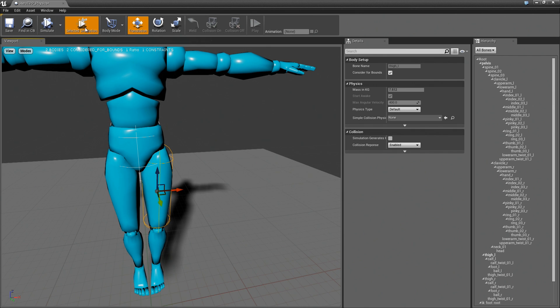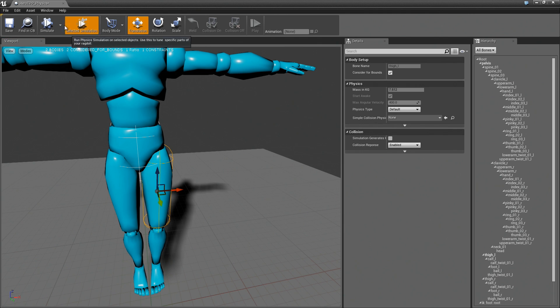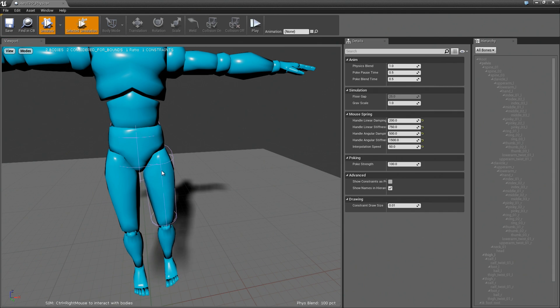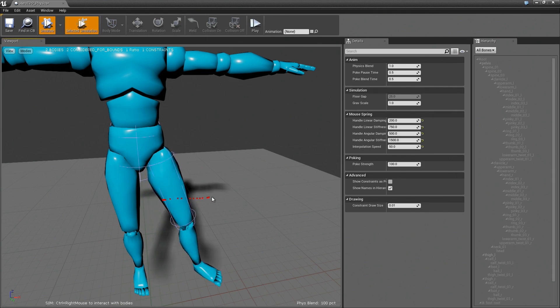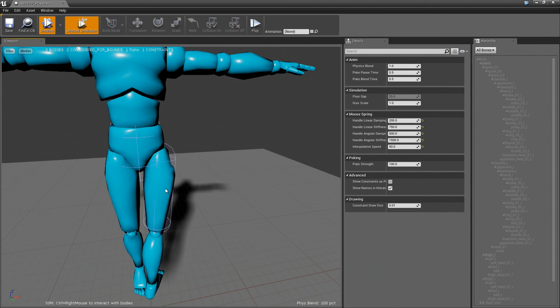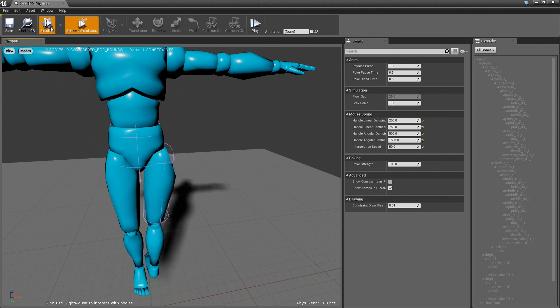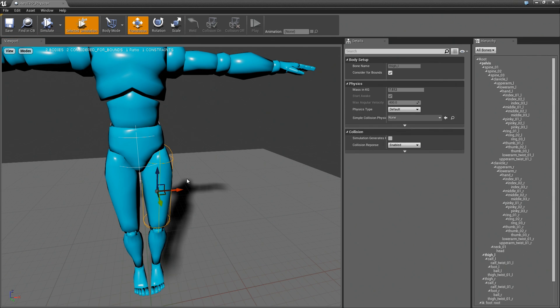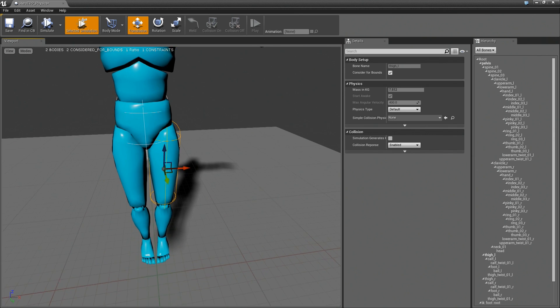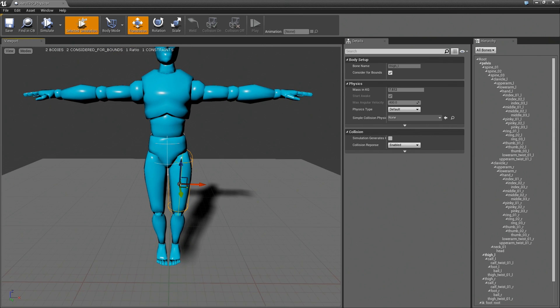So if you recall in the last video we talked about this selected simulation. So if I turn this on and hit simulate you can see there's this constraint between the two but it looks pretty ridiculous. So let's make this actually look like a person.